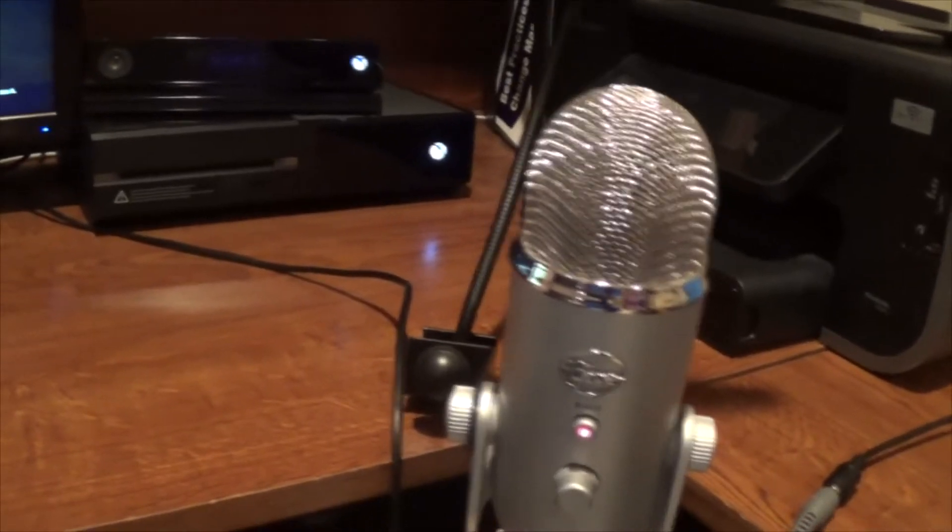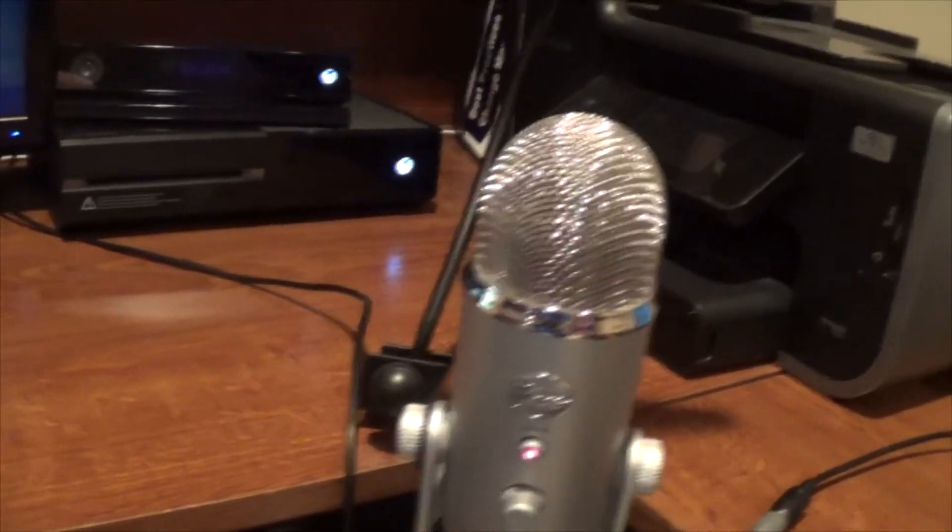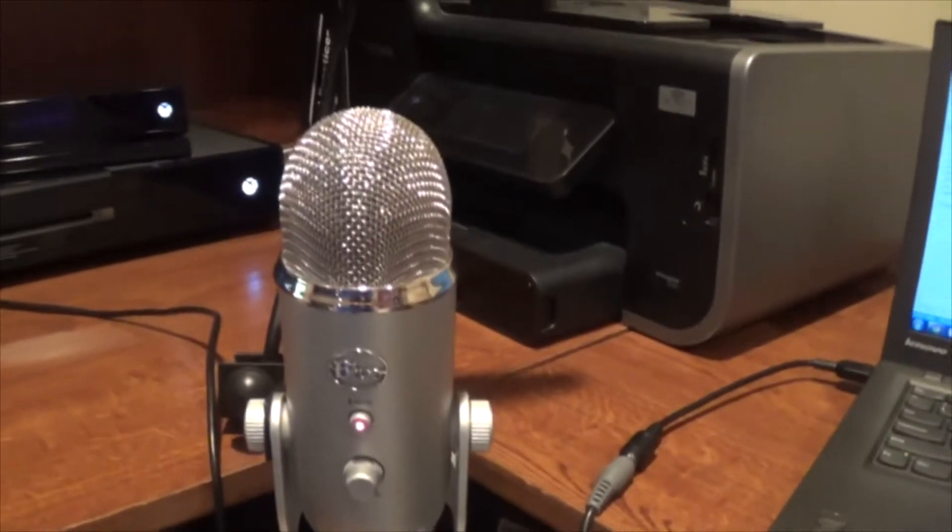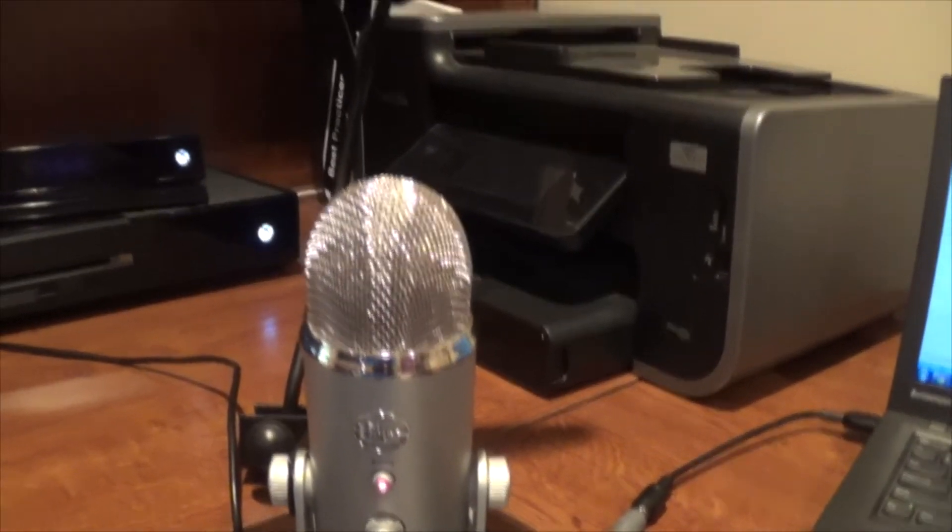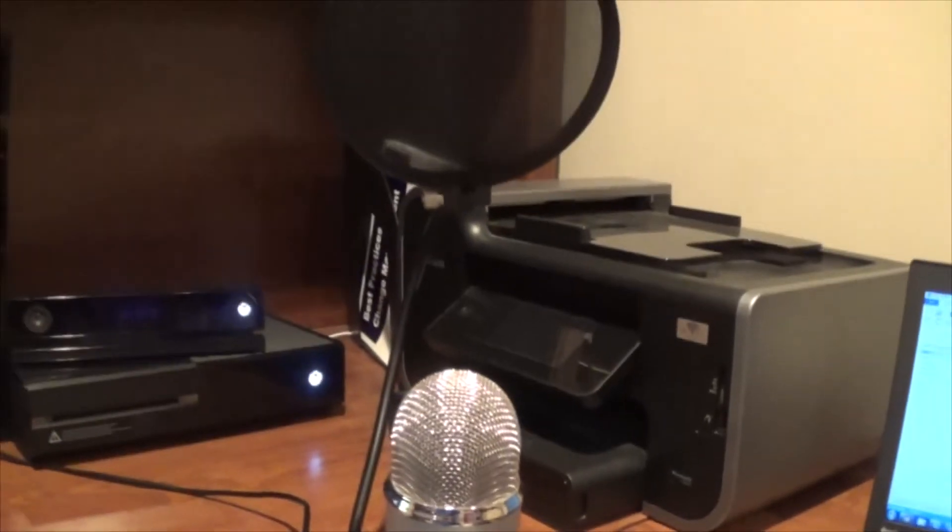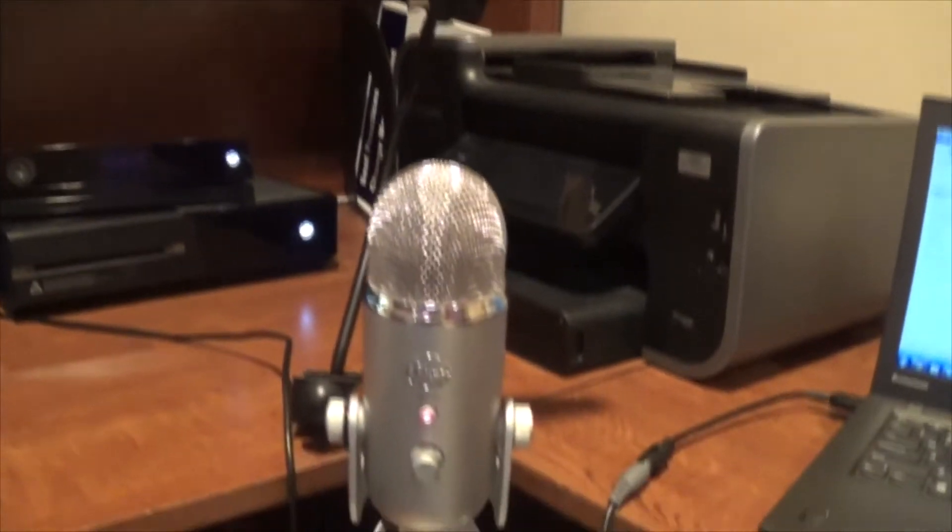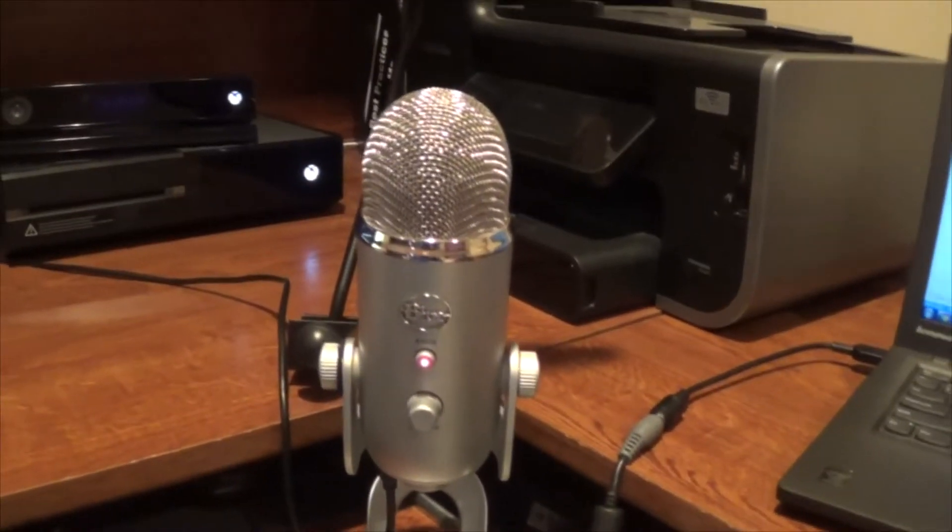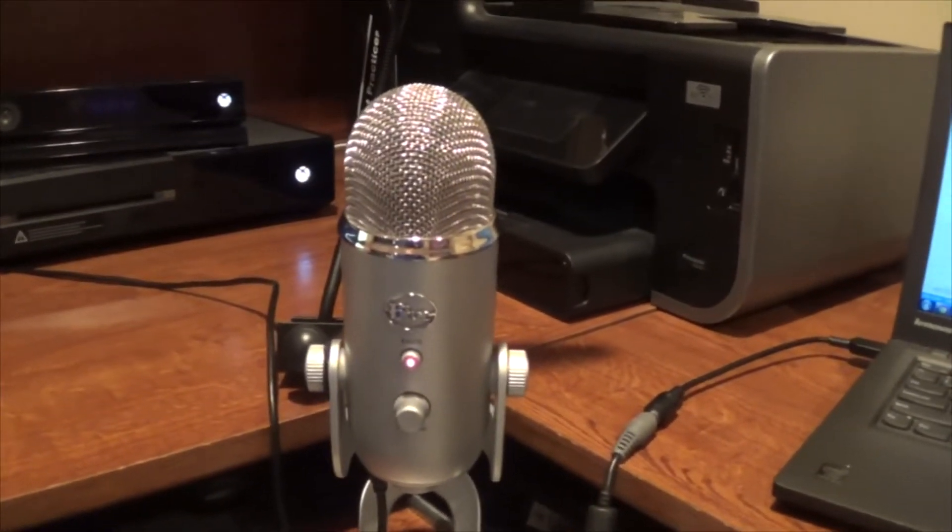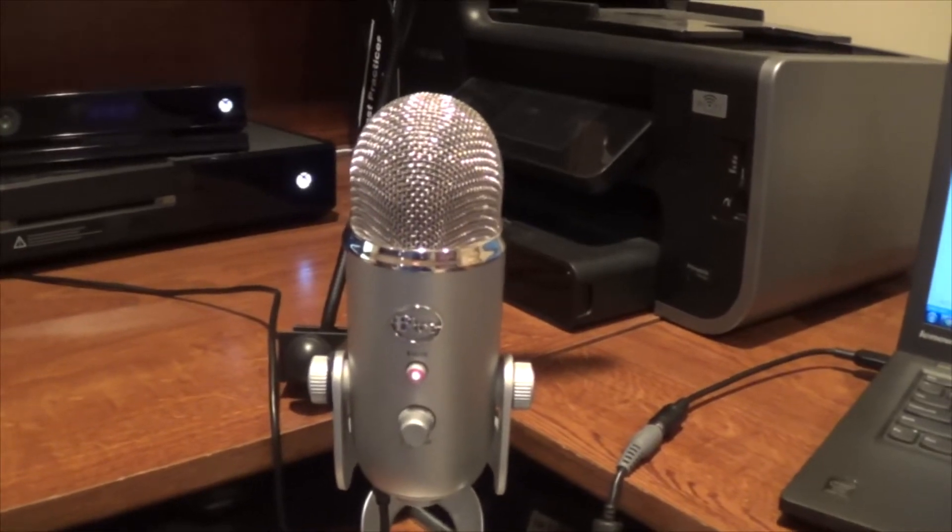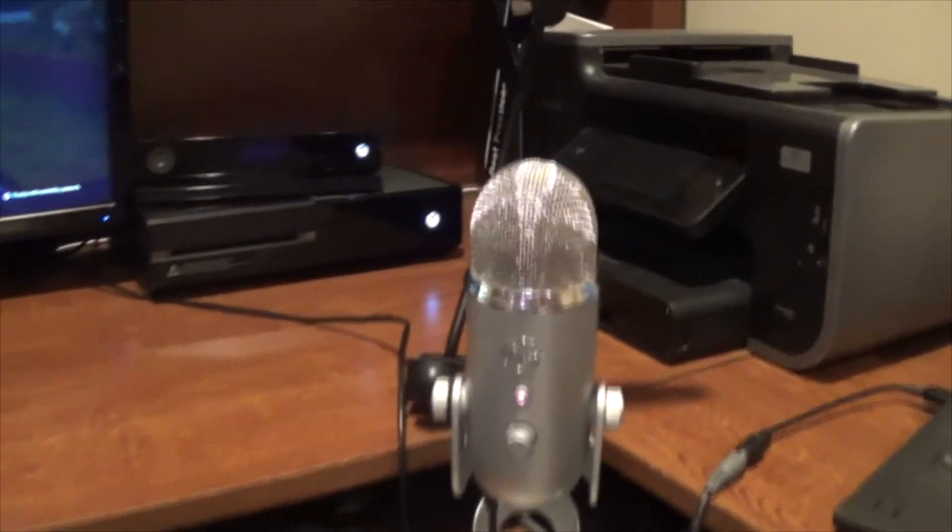But anyway, the blue snowball is also another very popular one, but you're going to want to have something. Previous to that, I had a different, my dog is barking. Previous to that, I had a different setup, but it just wasn't a high enough quality. So I ended up taking, putting a little bit more money into it and getting a better microphone.